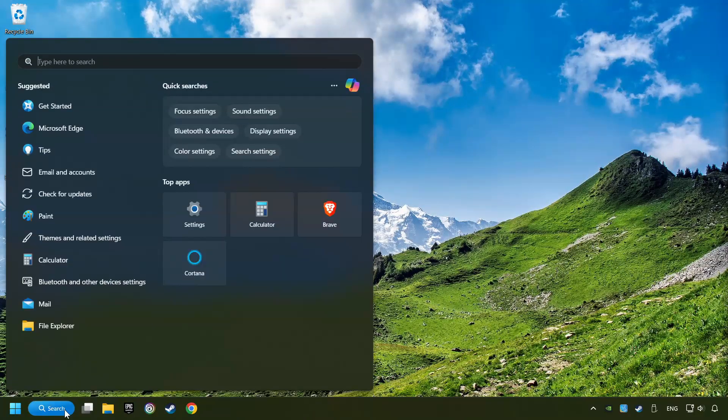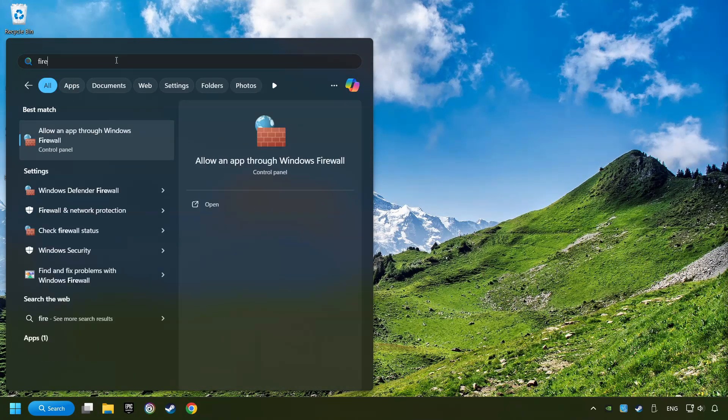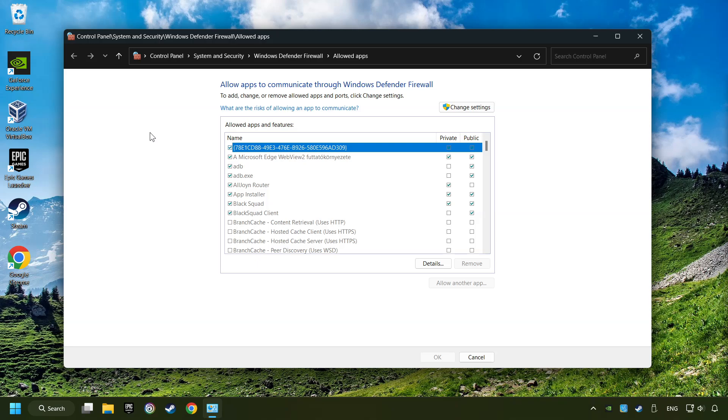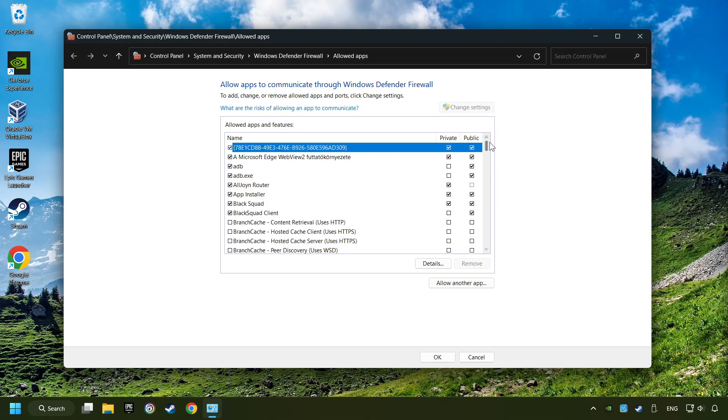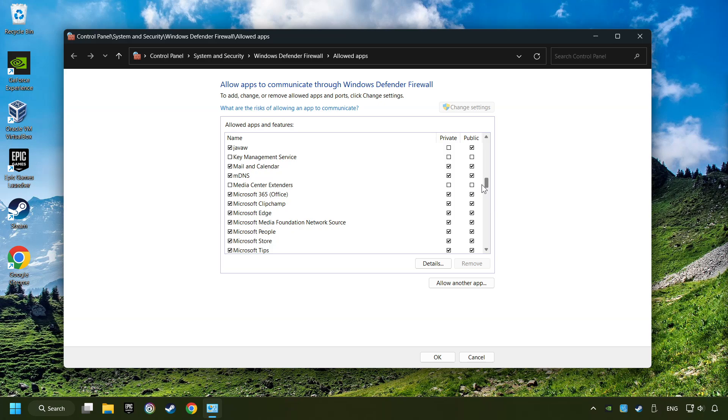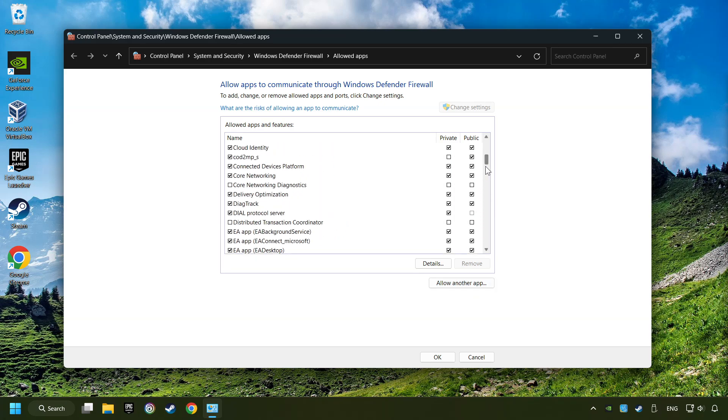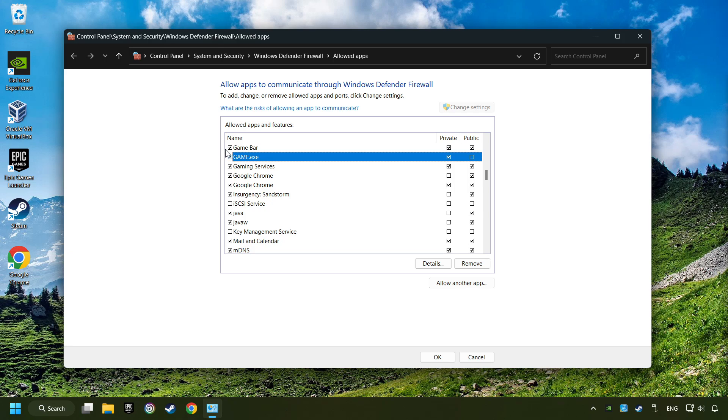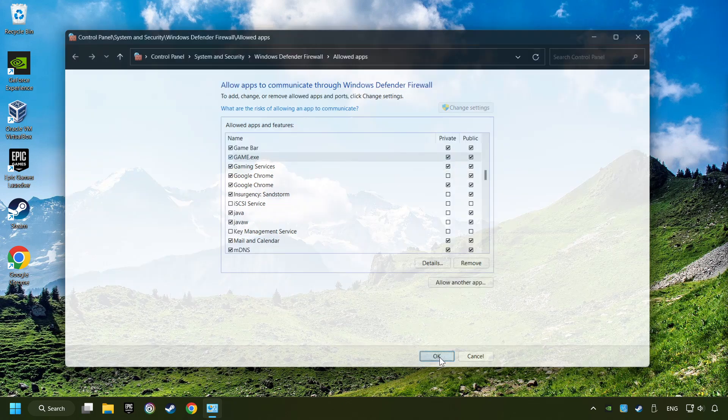Click on the Search box and type in Firewall. Click on Allow an App through Windows Firewall. And click on Change Settings. Search for the game. If you don't find the game, then add it by clicking on the Allow Another App button and add a game. Enable the game and the Private and Public Network. And then click on OK.